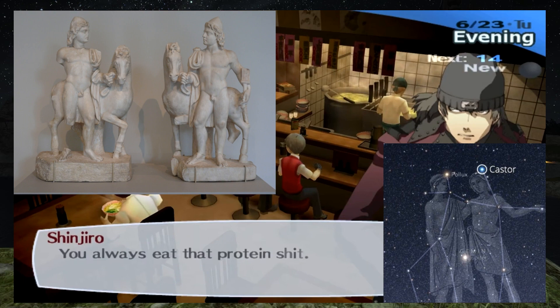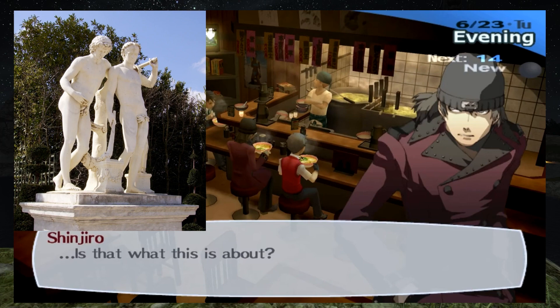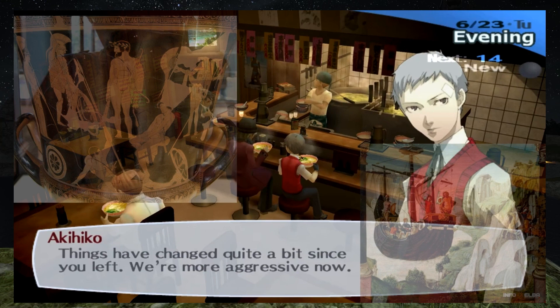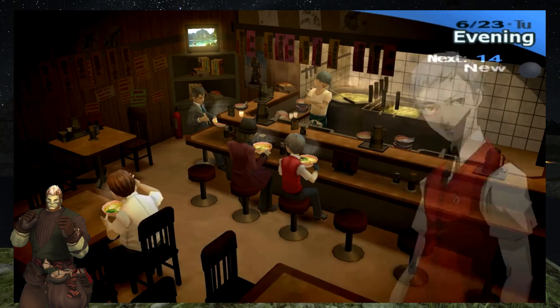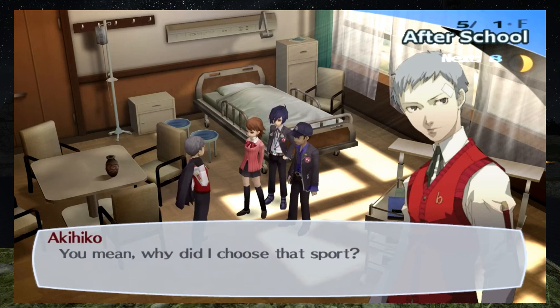Akihiko's Persona is Polydeuces, or Pollux. Shinjiro's Persona is Castor. These are the twin heroes that make up the constellation of Gemini, children of Zeus, leaving them with a unique nature of being both divine and not of the divine. In some myths, it is Polydeuces who is divine while Castor is mortal. Polydeuces and Castor are among the Argonauts — heroes that join Jason on his ship the Argo. One of their adventures involved Polydeuces defeating King Amicus of Bebrices in a boxing match, which reflects on Akihiko, who is captain of the boxing team.